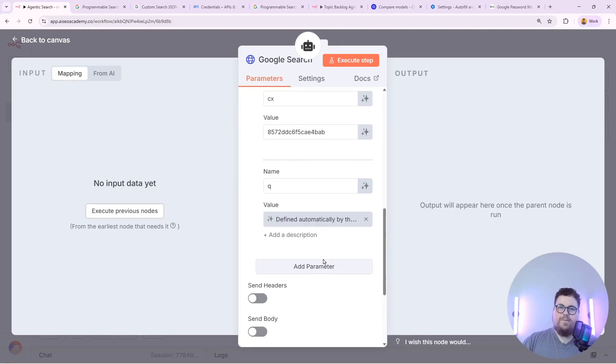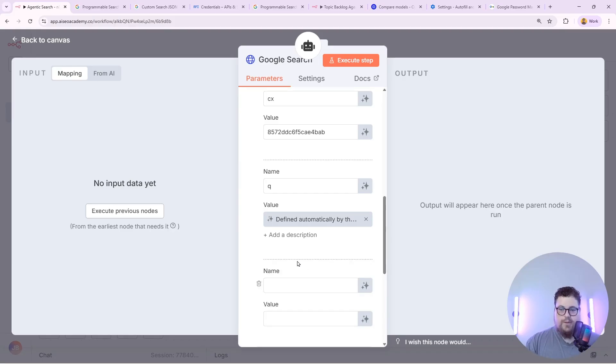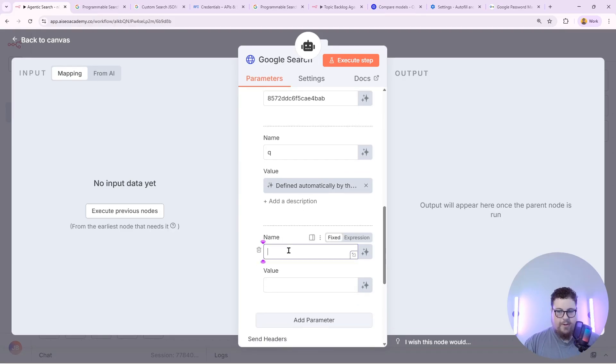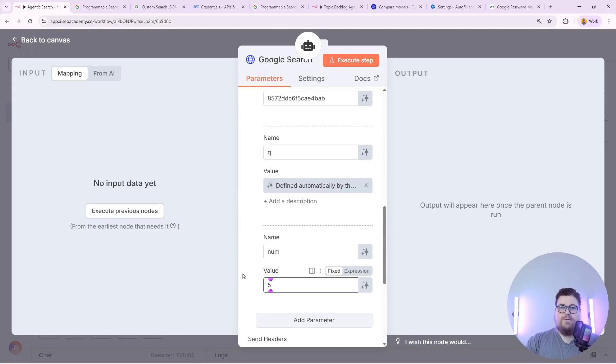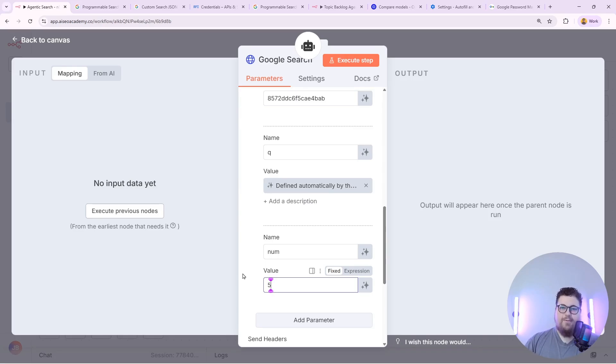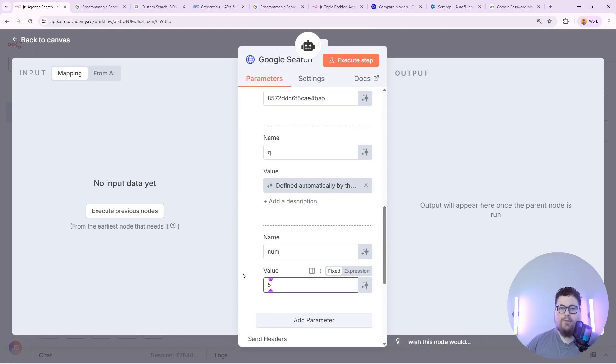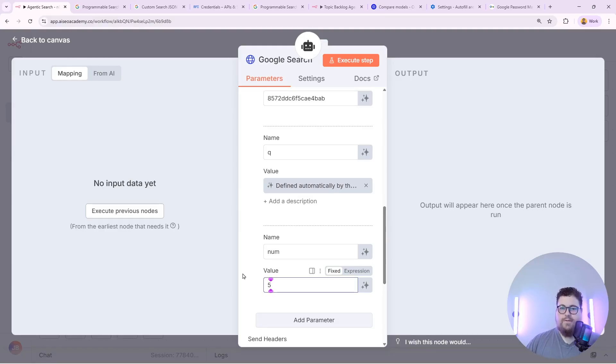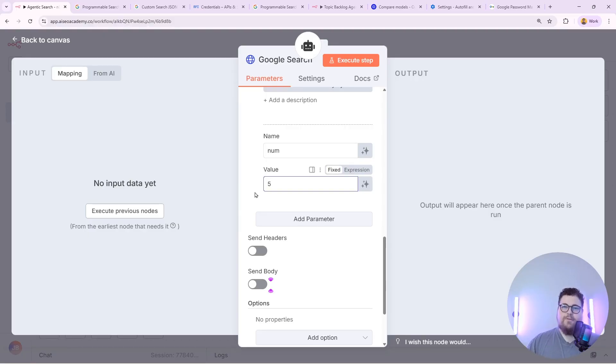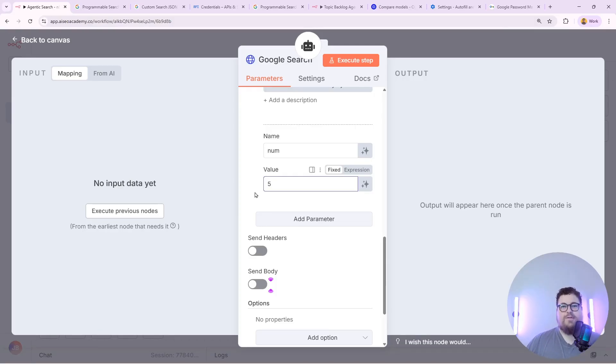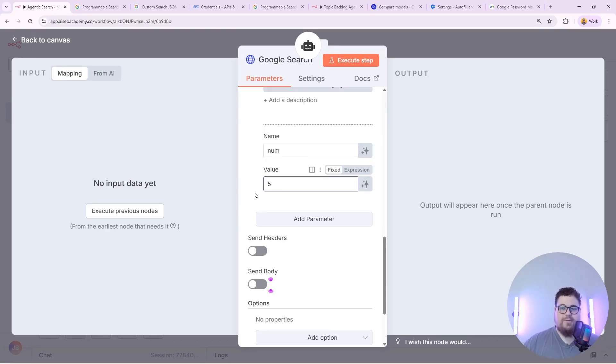Next up we will specify how many results should be returned per search. So we'll hit add parameter again and type in num all lowercase. And I'm just going to put five. So that means it'll return the five top search results every time. You can set that to 10 or 50 or 100 however many you like. Just keep in mind that the more search results you return, the more context window you're going to use. So if you're running an AI agent that does five Google searches and each search returns 100 results, you're going to flood its context window and it's going to make it hard to actually complete the tasks. So it's better to specify a smaller number of results to return.